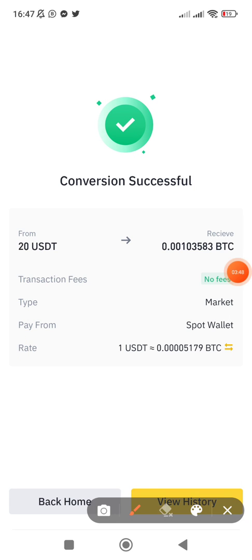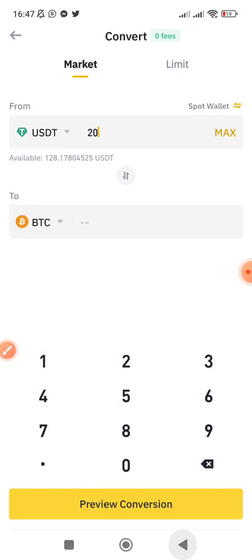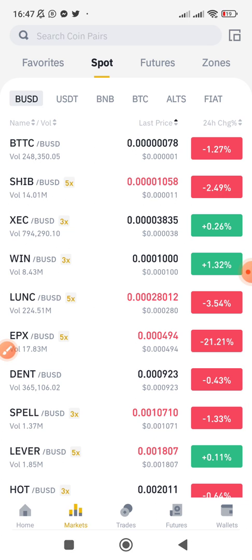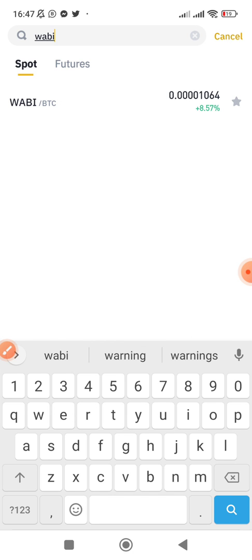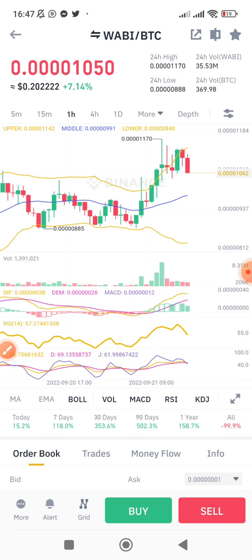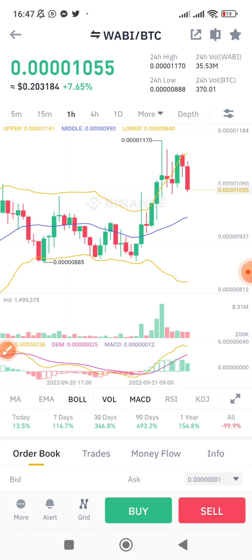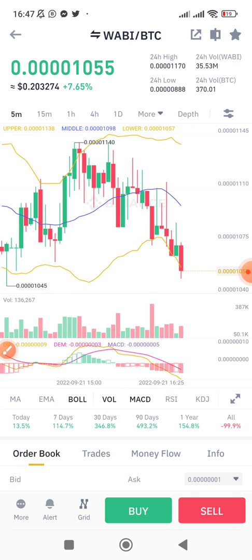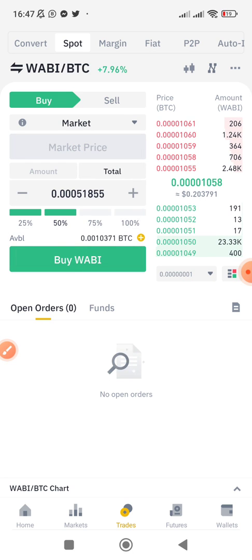Conversion successful! Now if I want to buy WABI, I go back to my home, go to the spot market, search for the coin paired with BTC, and click buy. The coin already pumped for those who bought it on time — it's going down now. To buy, all I do is click 'Buy,' use a market order, select 100% of my BTC, and click 'Buy.'